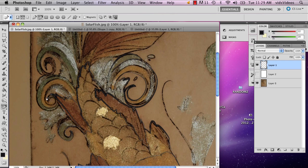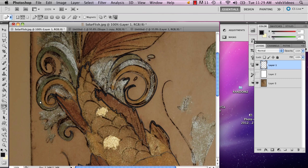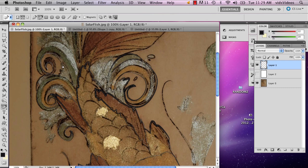The cool thing about the freeform pen tool is you can make as many marks as you want and pick up the pen as many times as you want, which you trace out.